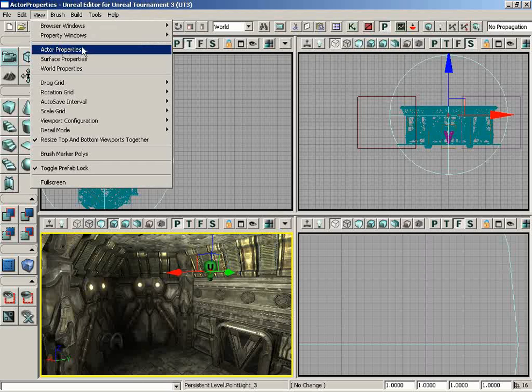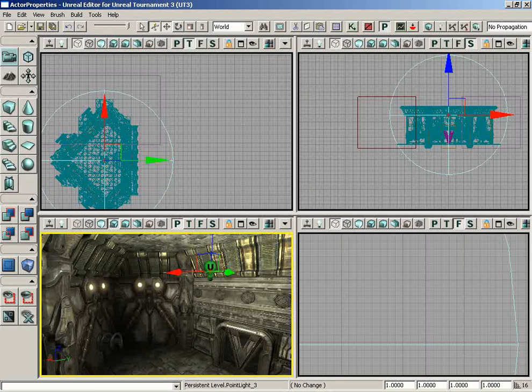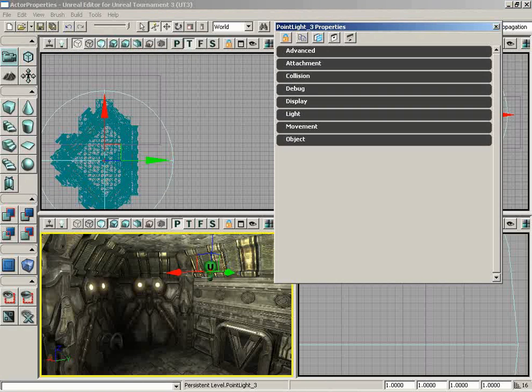We can also call this out of the View menu under Actor Properties, and a third way is to select an actor in the scene and press F4, which will also bring it up.